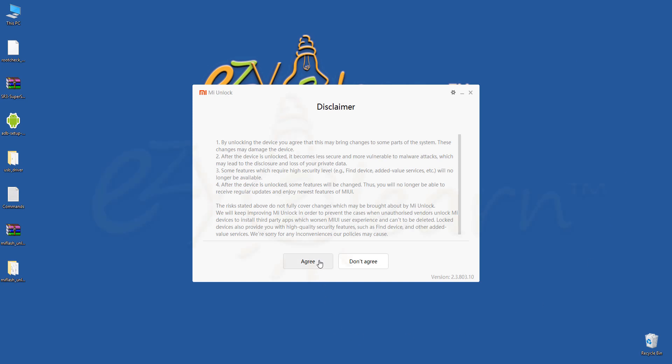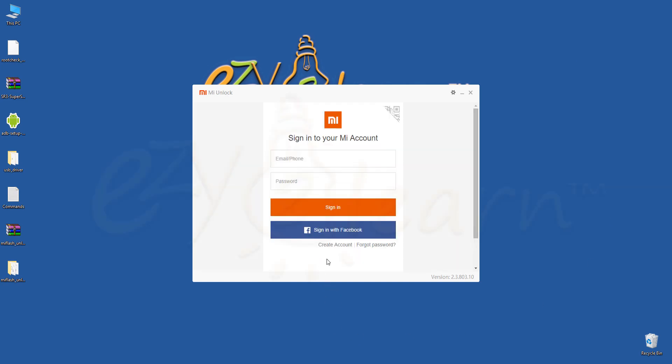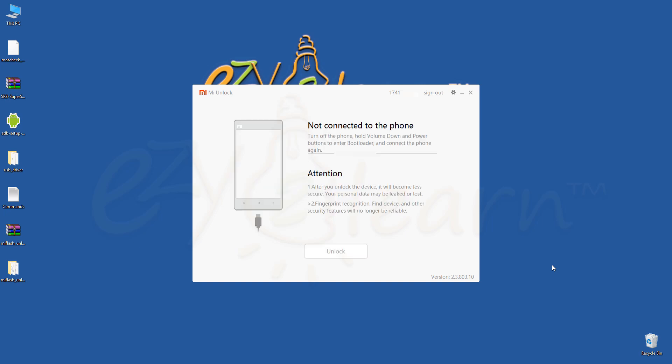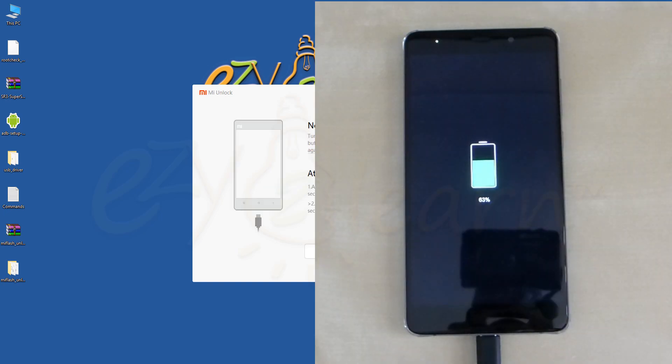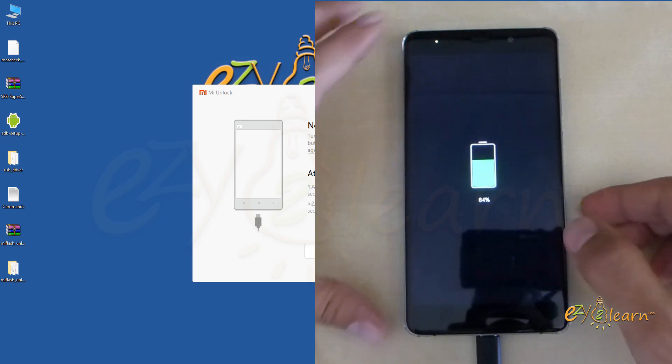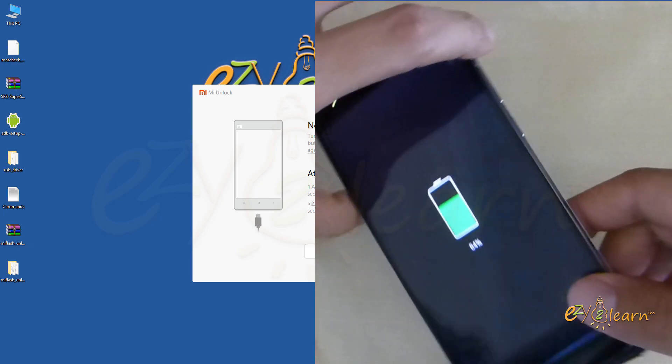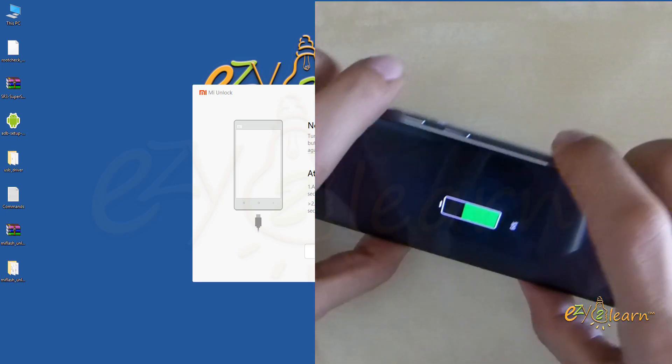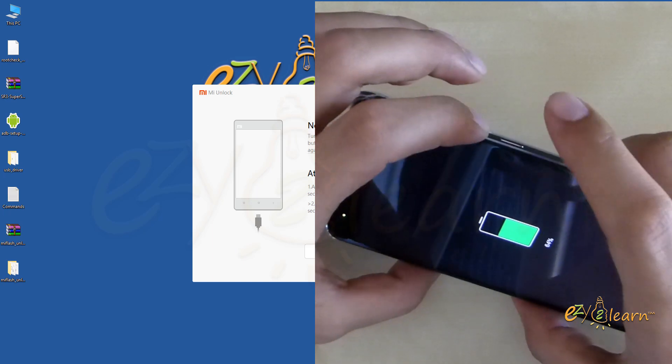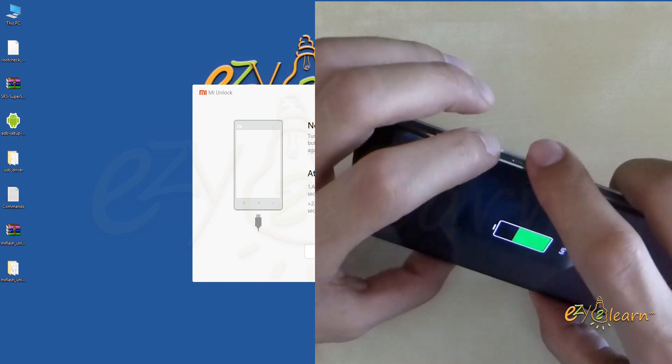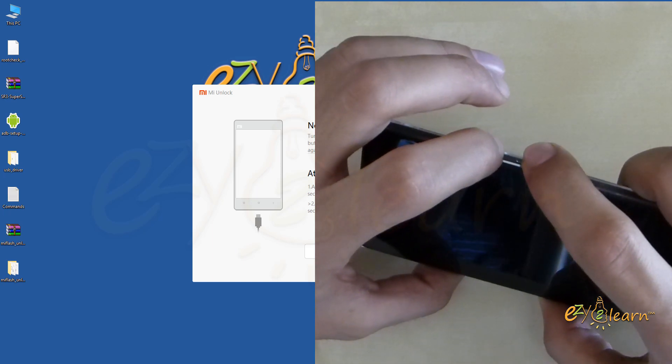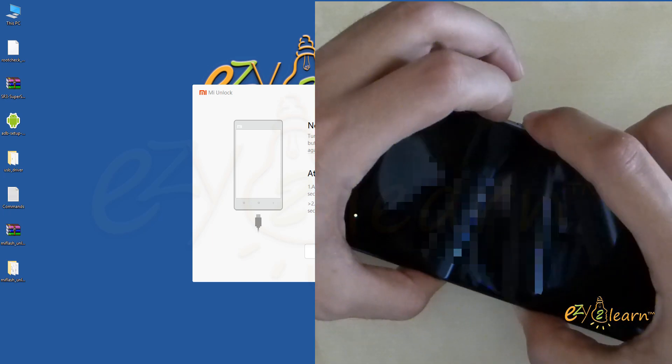Click agree, then enter your Mi login details. Turn off the phone and connect your phone to your PC using USB cable. Then hold volume down and power buttons at the same time to enter fast boot mode.